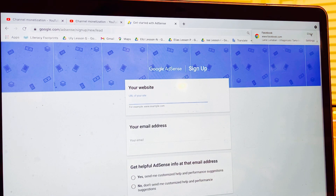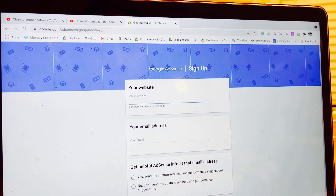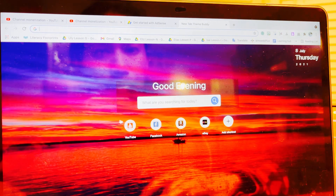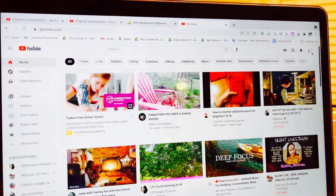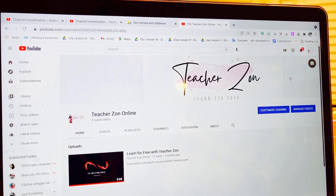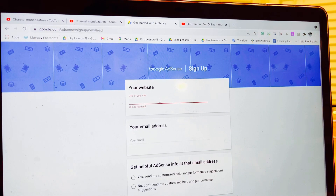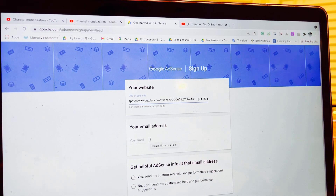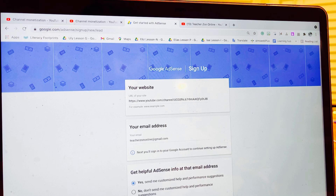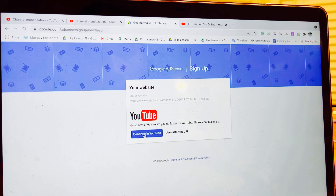Click Yes to receive customized help and performance suggestions. When you've completed the form, click Save and Continue. As an example, go to your YouTube channel, highlight and copy your channel URL, then paste it into the URL field. Enter your email address, click Yes, and then click Continue in YouTube.